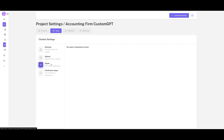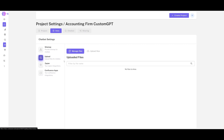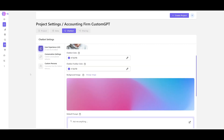For example, you can process Stripe payments through the Zapier integration, have Confluence apps integrated, and even upload your own data for your chatbot afterwards.